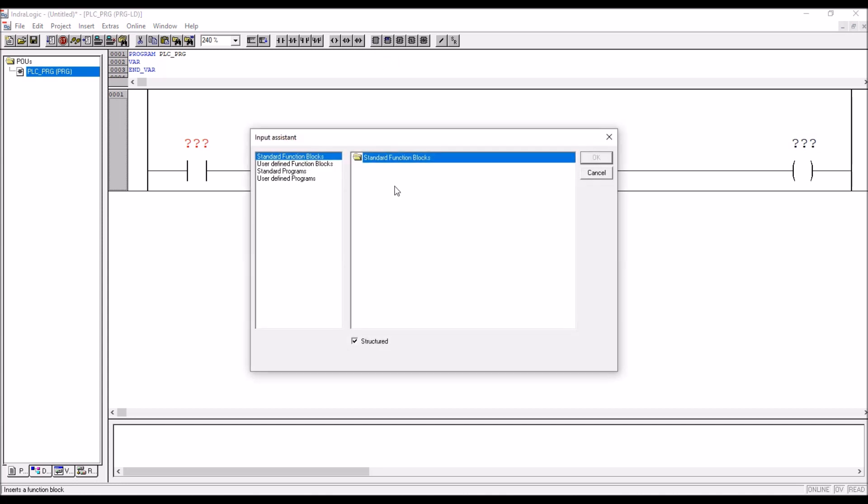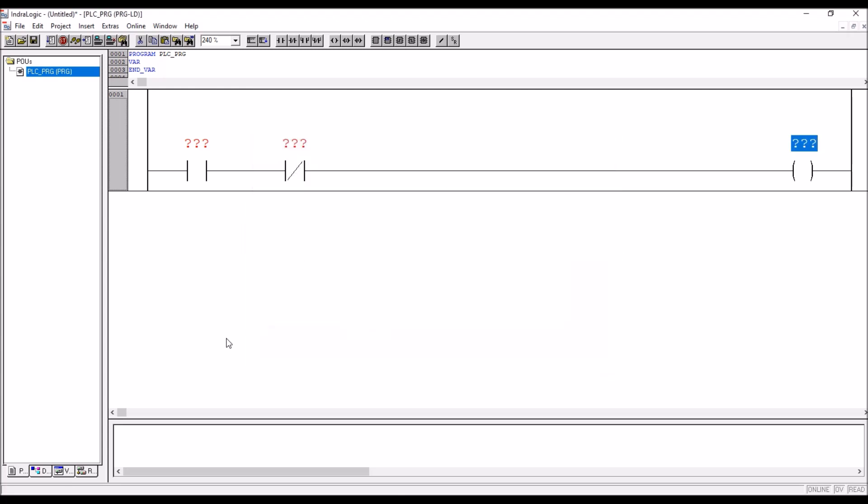But if you go to the function block, it is showing empty. Timer counter is missing, so there is a standard library.